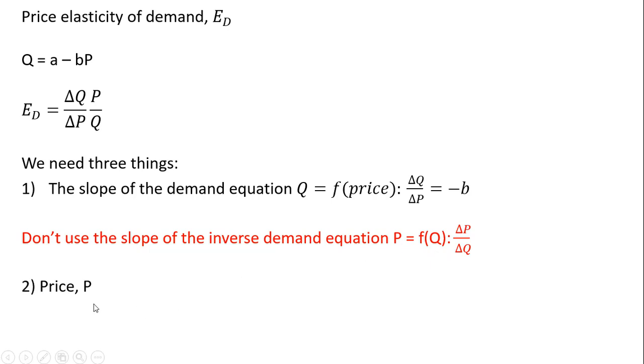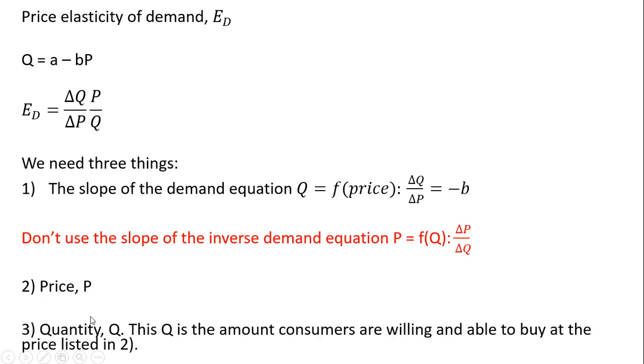You need two other things. You need the price that you're going to evaluate the elasticity at, and then the third thing we need is the quantity. So the P and the Q.